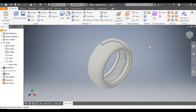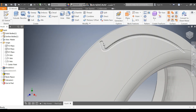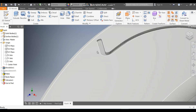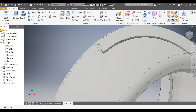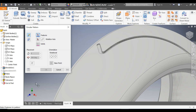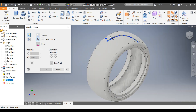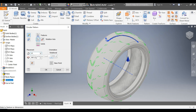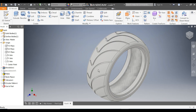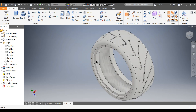Go to Home View. We now have only one groove profile, so go to Circular Pattern. Select Extrude 1, set the rotation axis to the X axis, set the count to 15, and press OK.